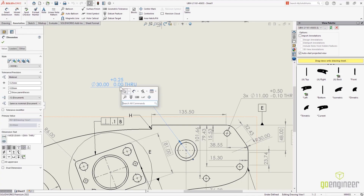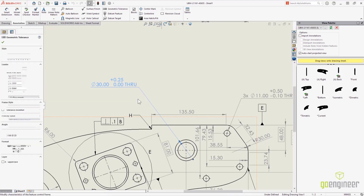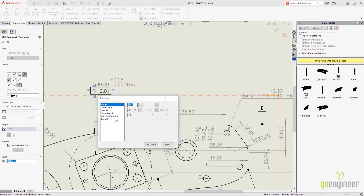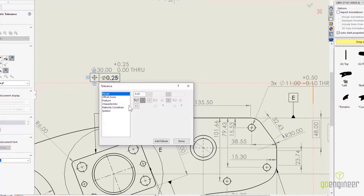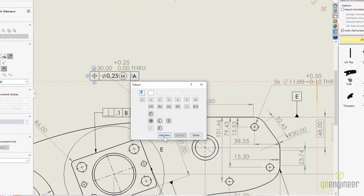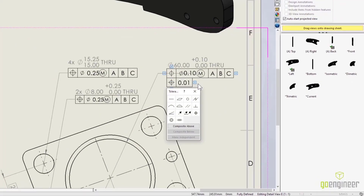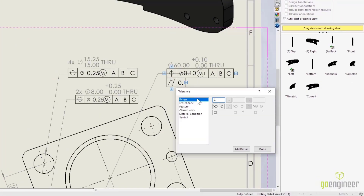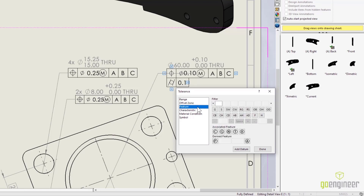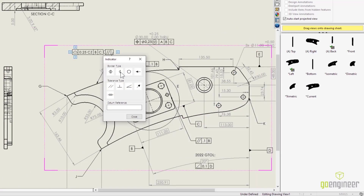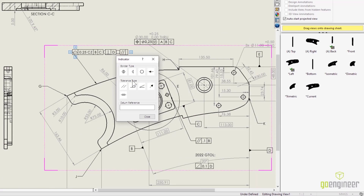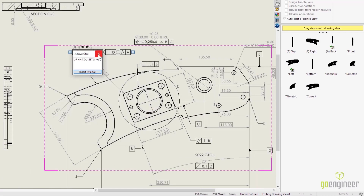Geometric dimensioning and tolerancing is the key to production level drawings, and there's a brand new interface for adding GD&T control frames. It's intuitive and walks you directly through the process. Choose your specifications, zones, features, filters, characteristics, and more. Even easily create stacks and composite indicators. The user interface is more flexible and intuitive.